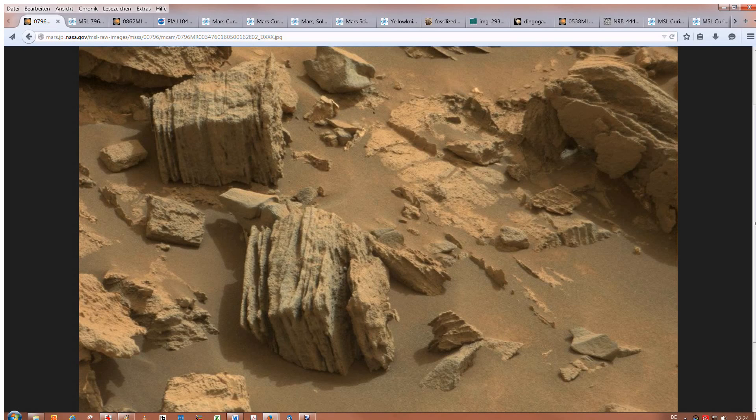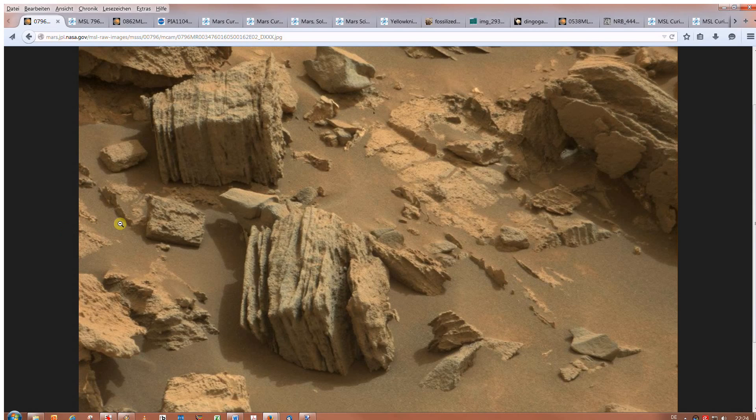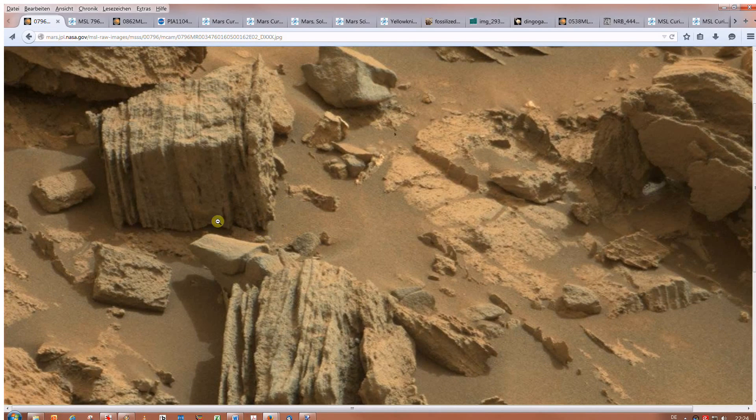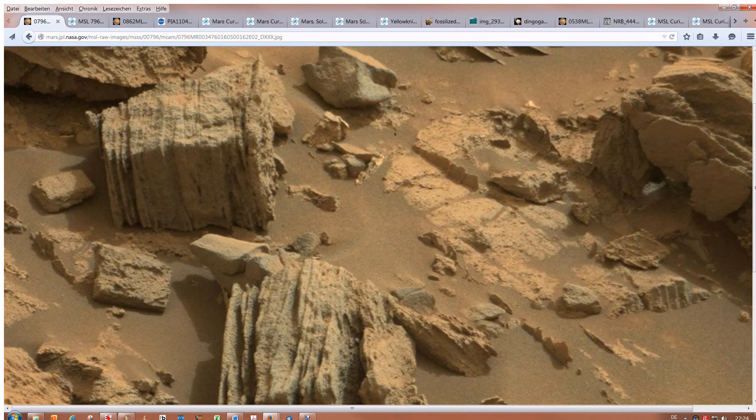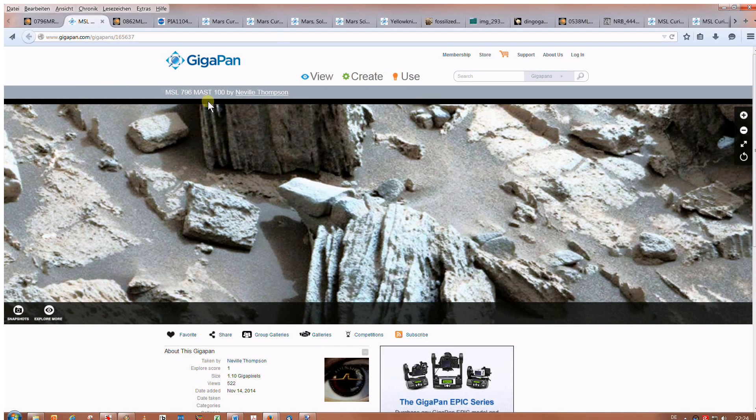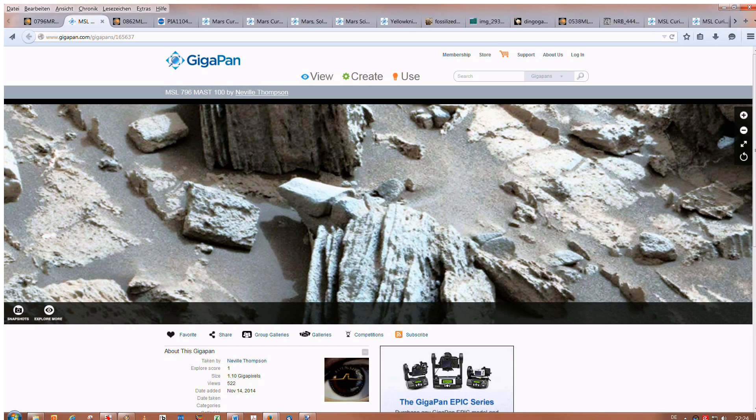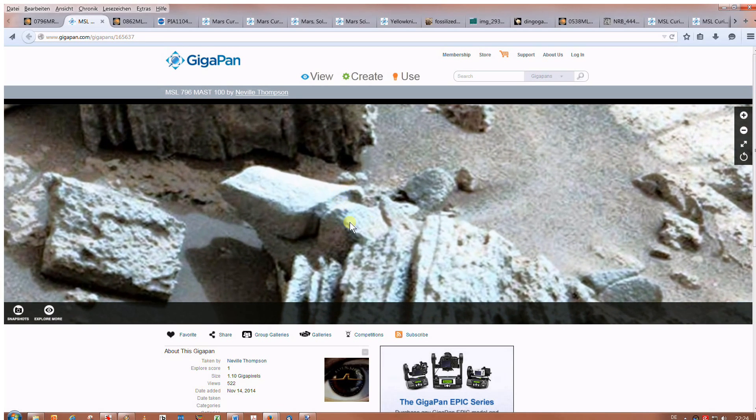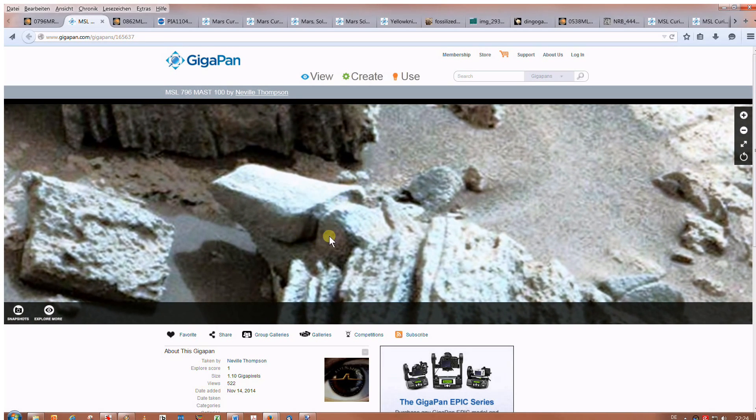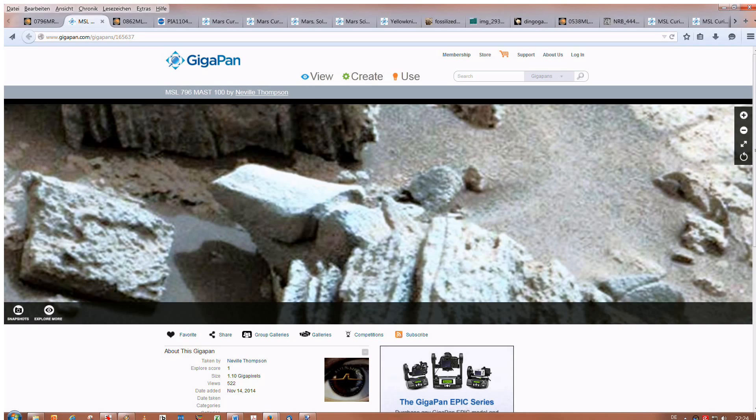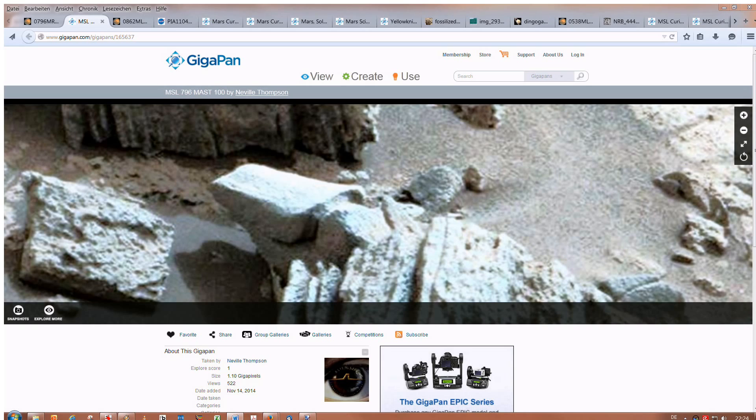Here we can see a can-like object on Sol 796 which was photographed in November 2014. There it is. You can see it here. And this image, the next one, is a panorama picture on GigaPan showing the same spot on Sol 796. The same Sol number, here it is. As you can see this strange technical artifact is there, it can be seen clearly from different angles.